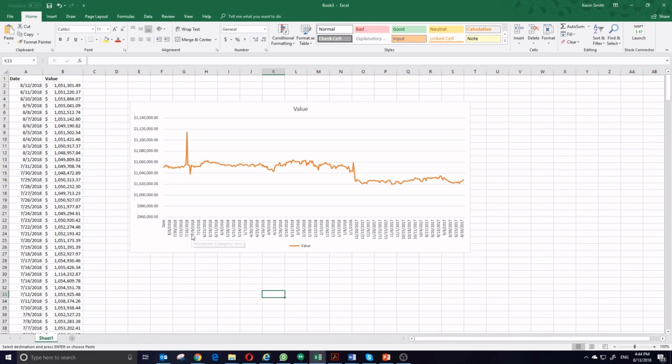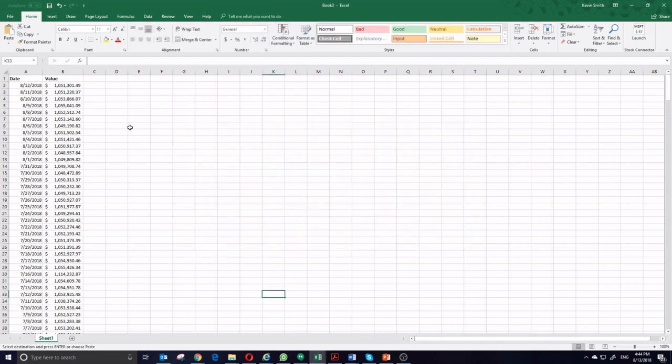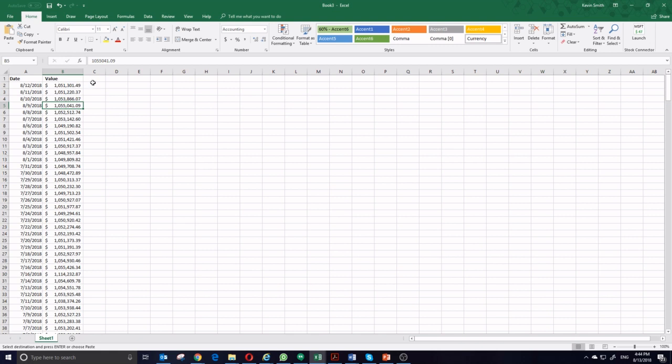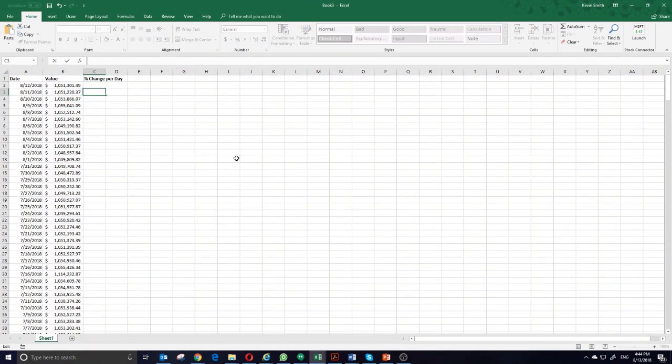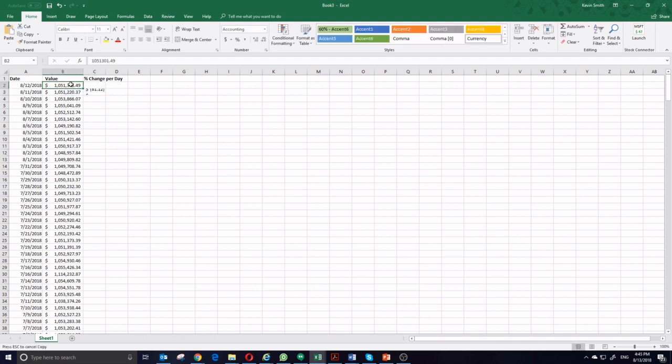The next type of chart I want to do is going to be another line chart. But I actually want to show how my portfolio of values changed each day instead of just looking at the value itself. That means the first thing you're going to do is actually calculate the percent change per day. The formula I'm going to use is parentheses, today's value minus yesterday's value divided by yesterday's value.